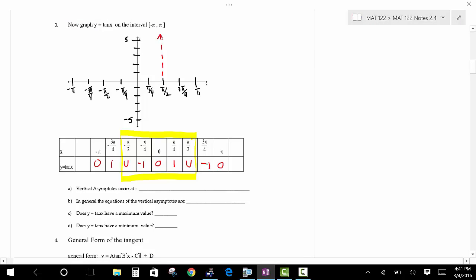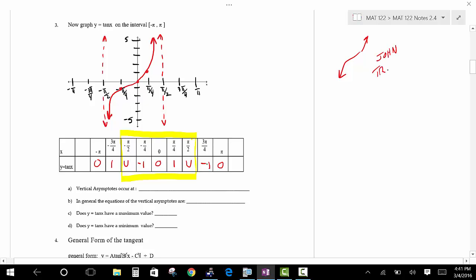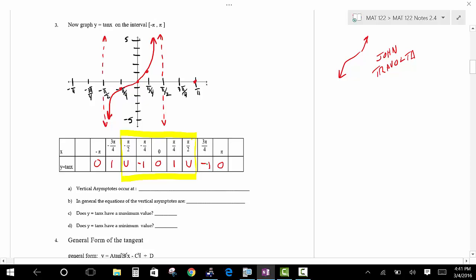Draw your first vertical asymptote at pi over 2, and your second at negative pi over 2. Now let's plot the points: 0 comma 0, pi over 4 comma 1, and negative pi over 4 comma negative 1. The graph goes through these points kind of like this — like the disco dancer John Travolta. The graph approaches the asymptotes from both sides.